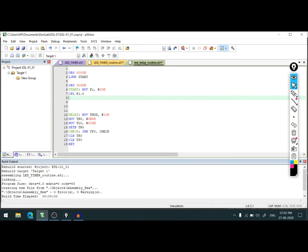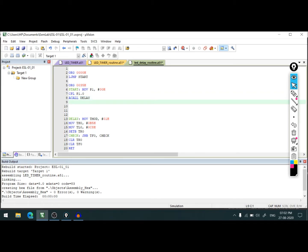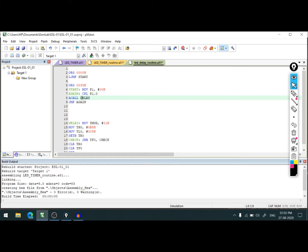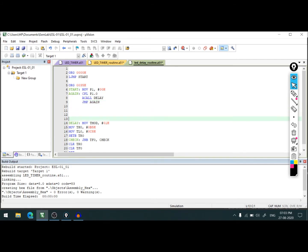We have complemented that pin, and then we'll call our delay. The command for calling the delay is CALL delay. Now delay is called. After delay is called, what we need to do is jump back into again to make this execution infinite. This program should run infinite, so we'll jump here again.